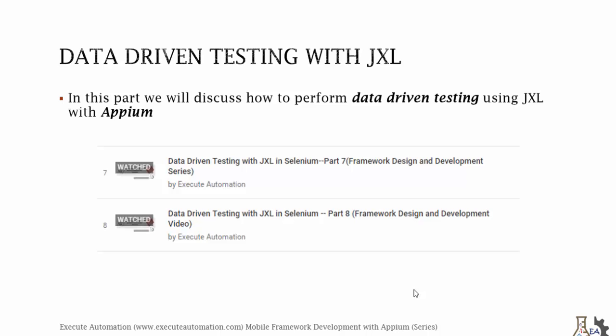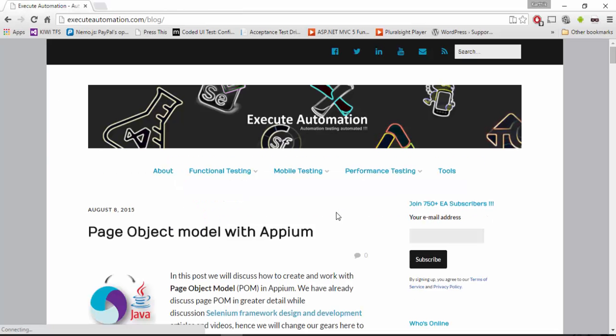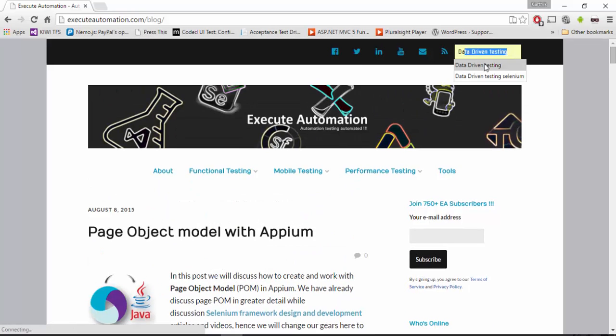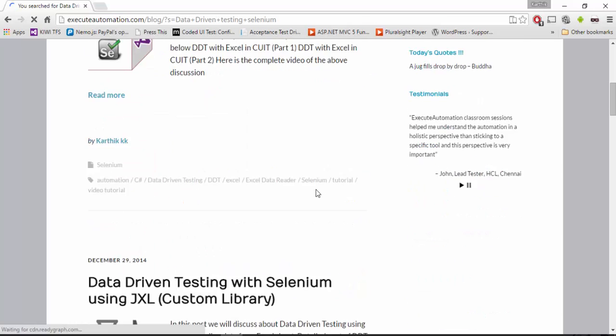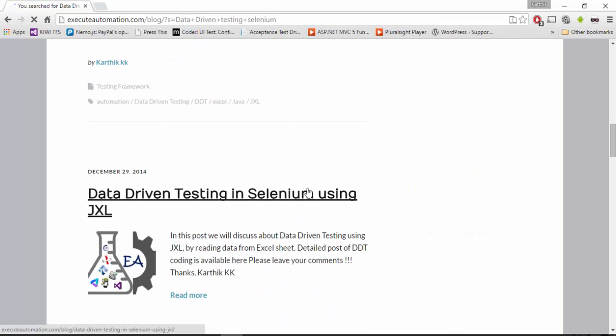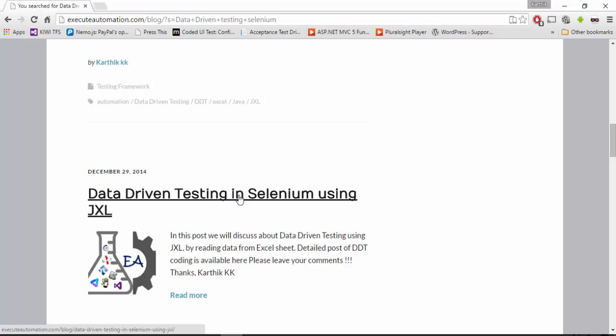Let me flip to Chrome. This is our execute automation website and here you can search for data driven testing in Selenium and just hit search and then you can scroll down a little and then you can go here in the data driven testing using JXL.